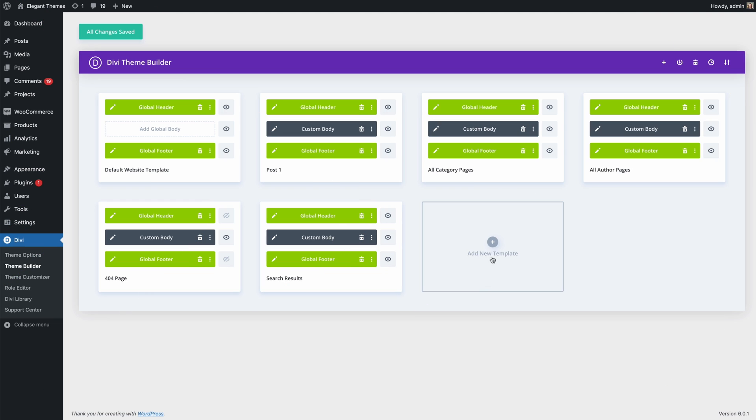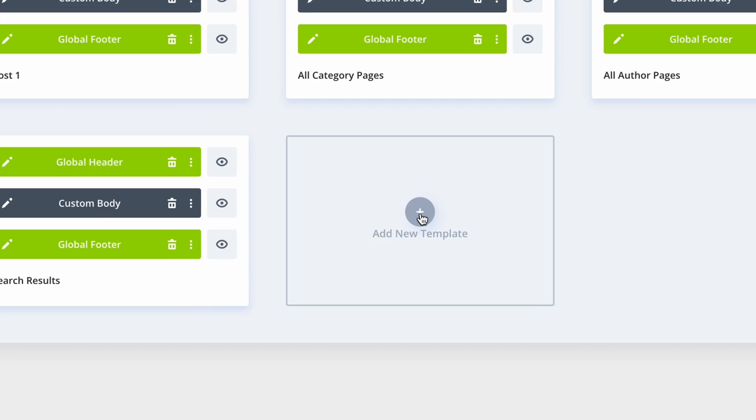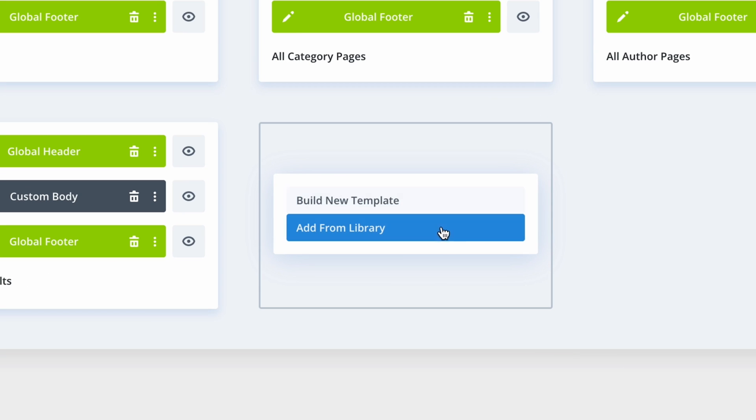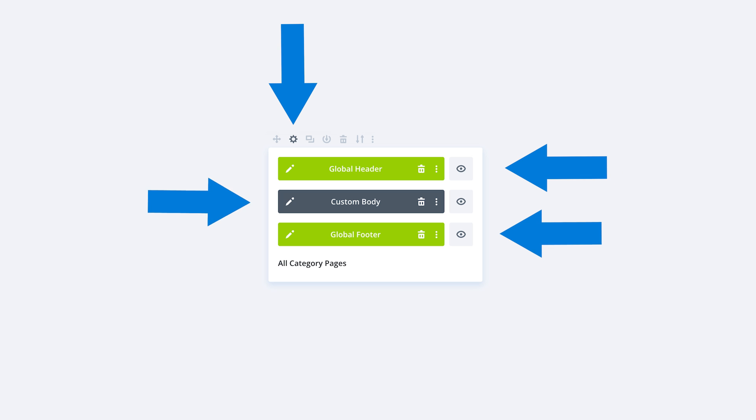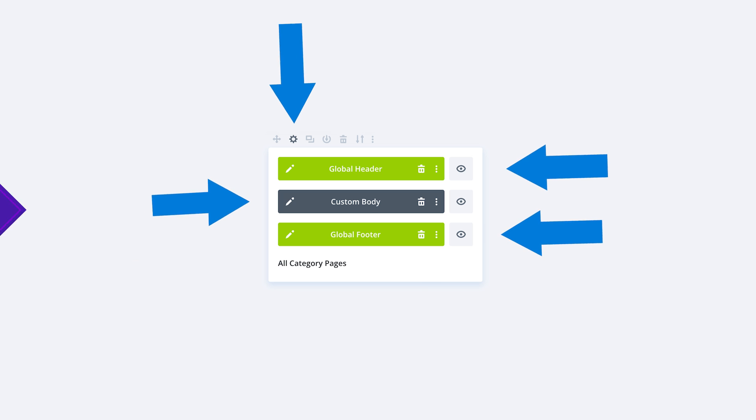When you create a new Theme Builder template, you now have the choice to load a template from your library. Saved templates include their template assignments along with their associated header, footer, and body layouts all in one package.